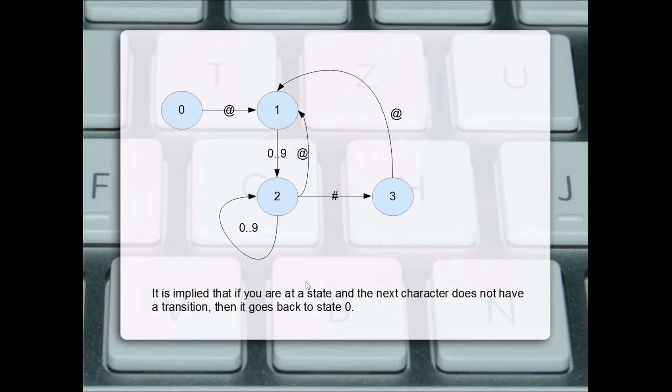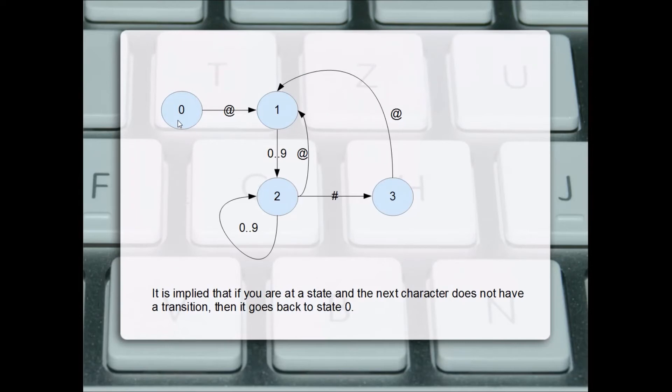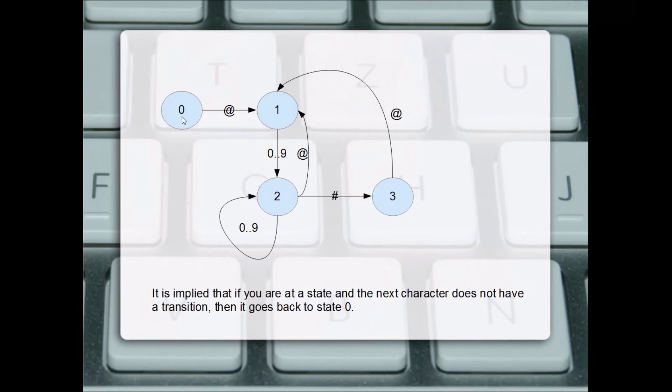It's implied that at any state, if the next character does not have a transition line, it automatically goes back to state zero. So if we're at state two and the next character is letter B, there's no transition line leaving state two for letter B, so it's implied it goes back to state zero.